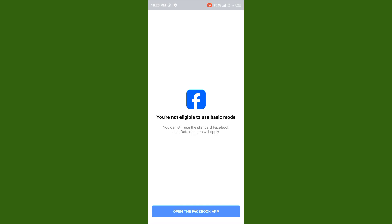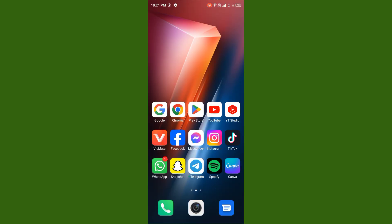Hello everybody and welcome back to my YouTube channel. In today's video I will help you fix Facebook's 'You are not eligible to use this basic mode' error. If you want to fix this issue, follow these steps. Before starting the video, please subscribe to my channel and hit the bell icon.